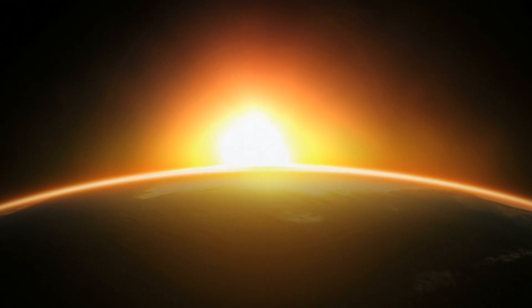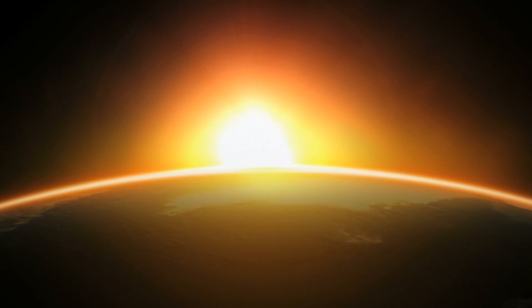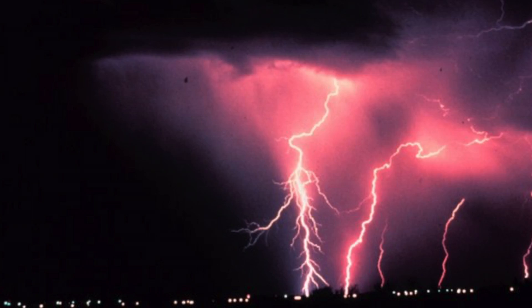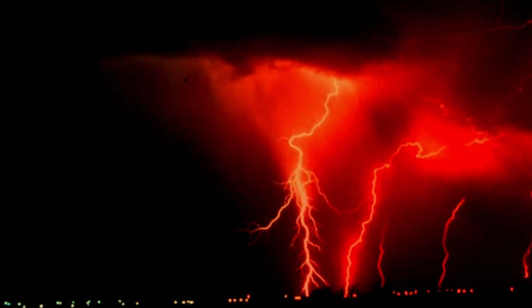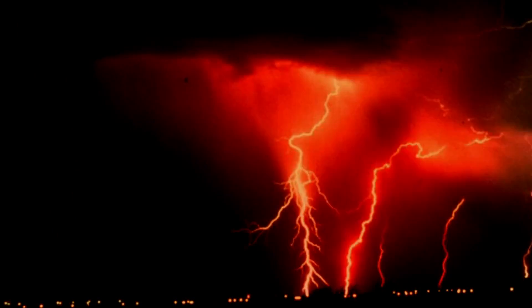On Earth, natural plasmas are much less frequent, but still present. For example, they appear in lightning and auroras.